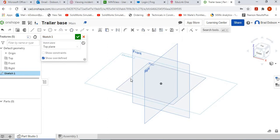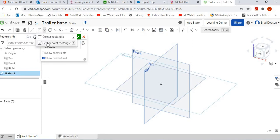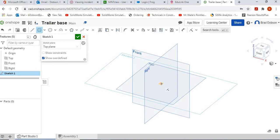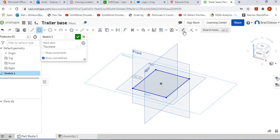Select our top face and select center point rectangle again. Hover over the origin and start dragging out a basic rectangle. Once we've done that, we can start dimensioning it.